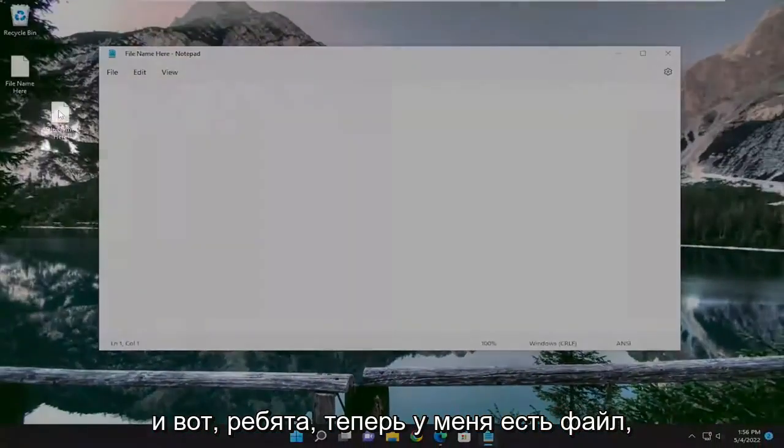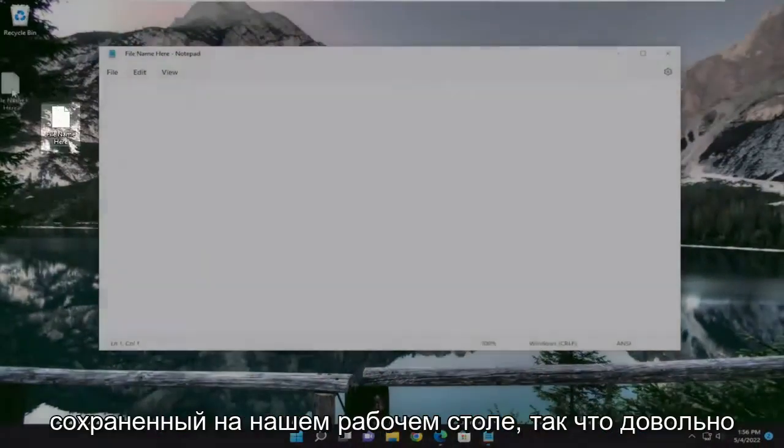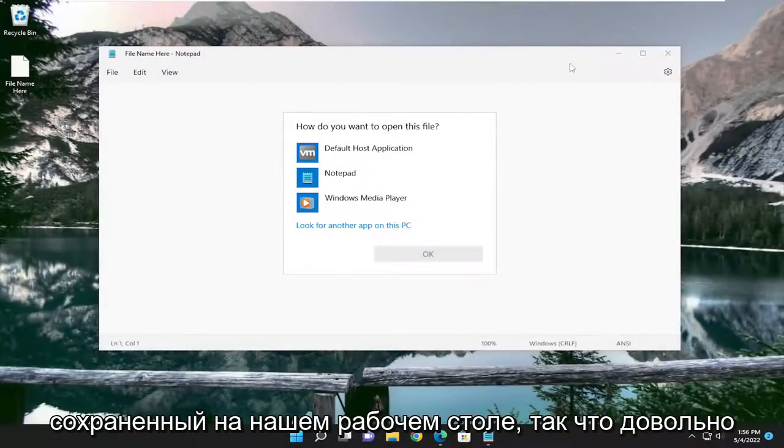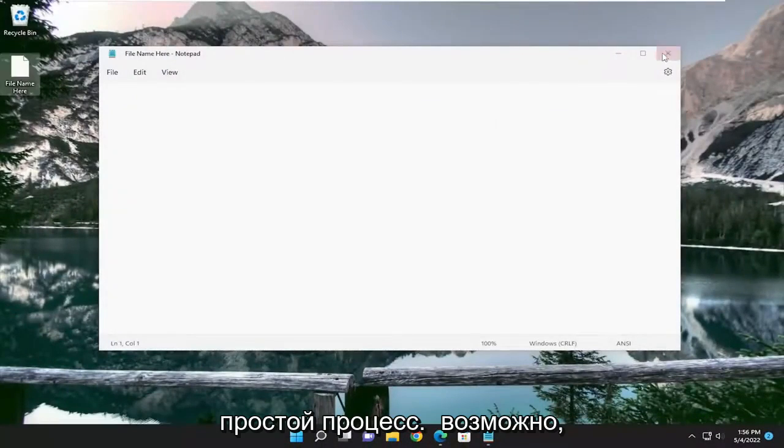And there you go, I have the file now saved on the desktop. Pretty straightforward process.